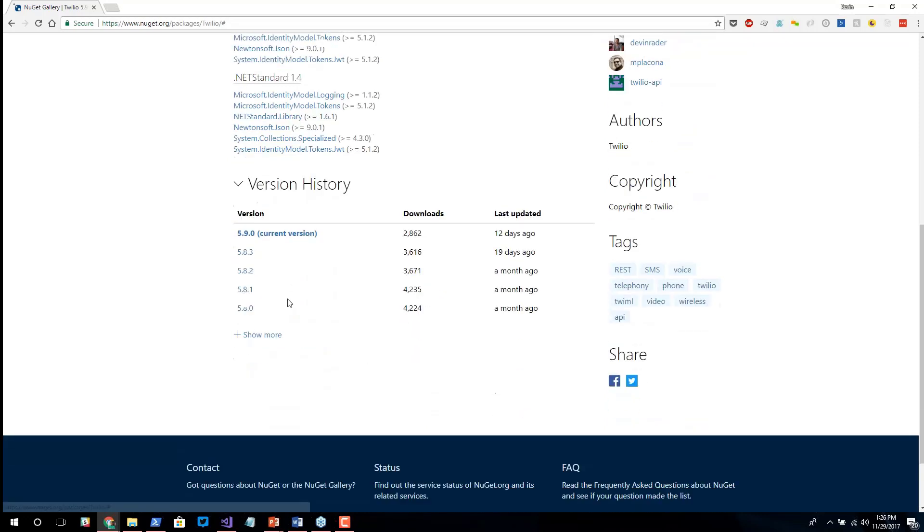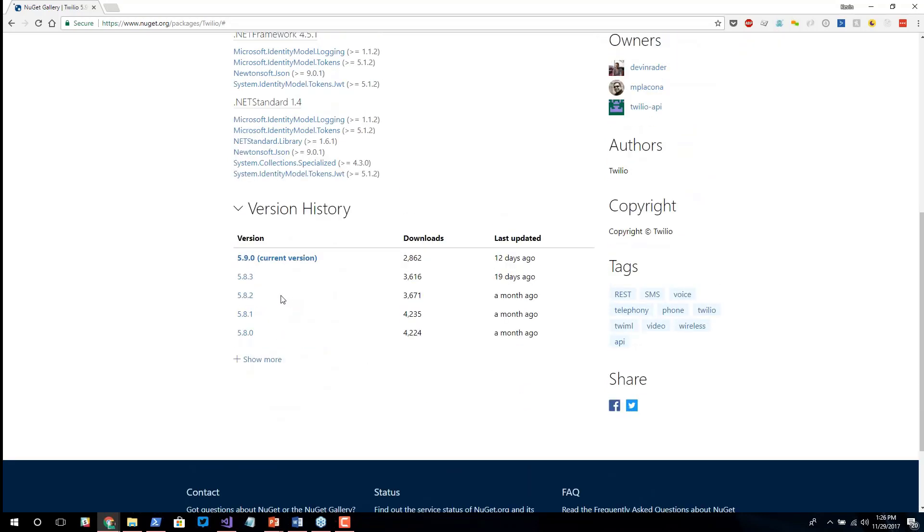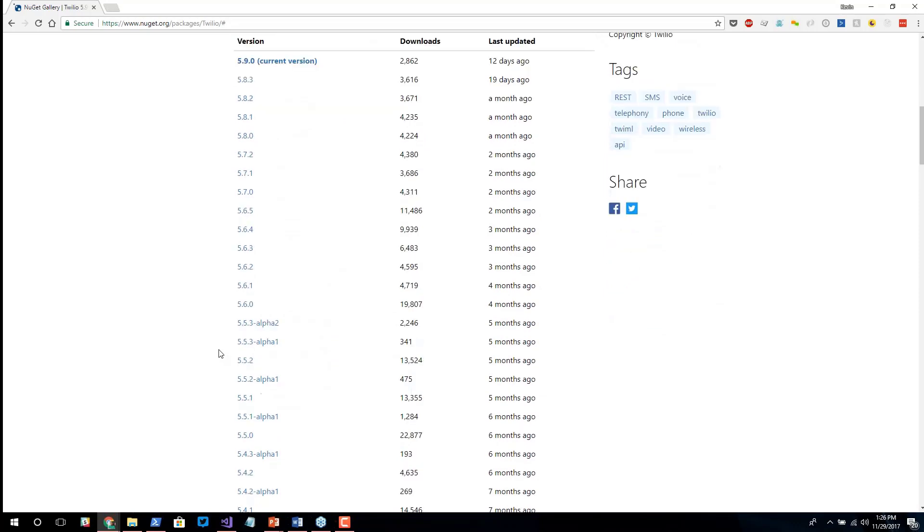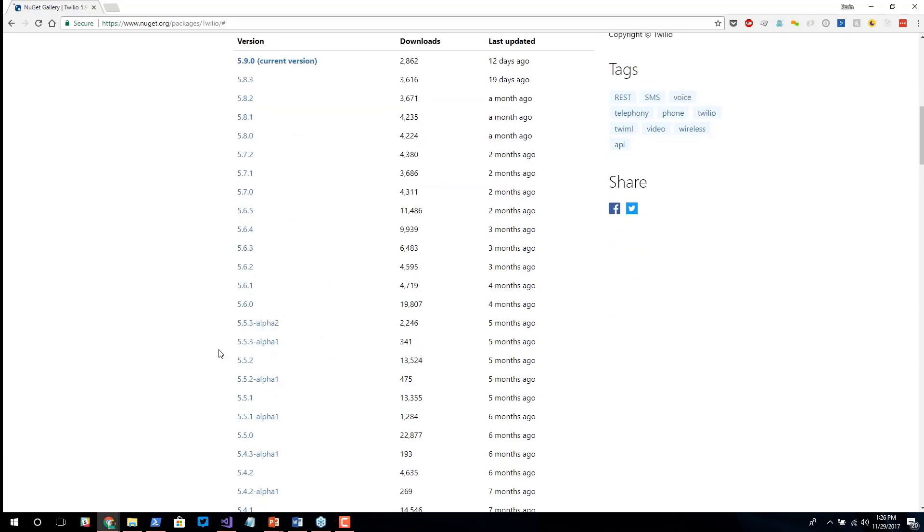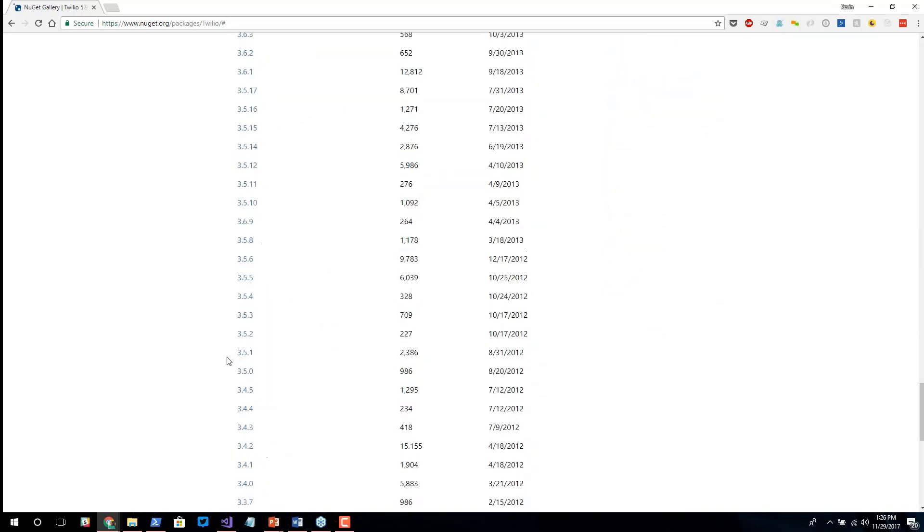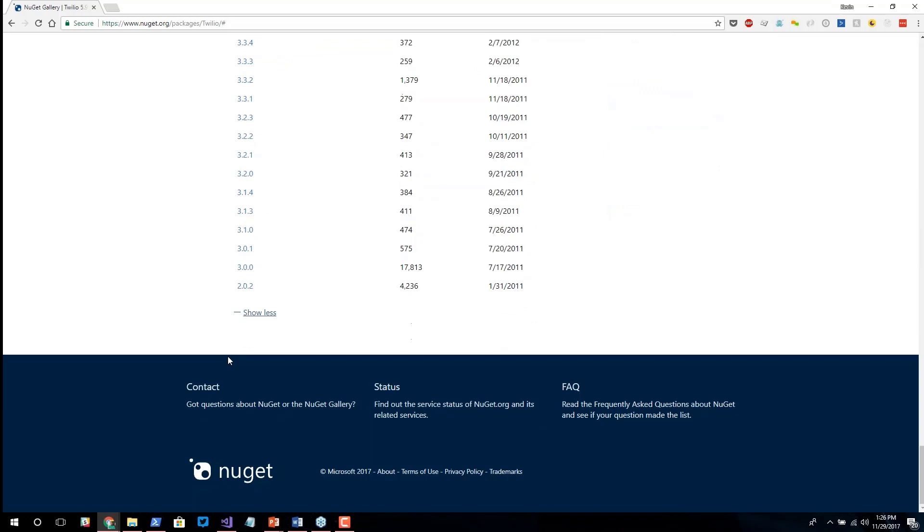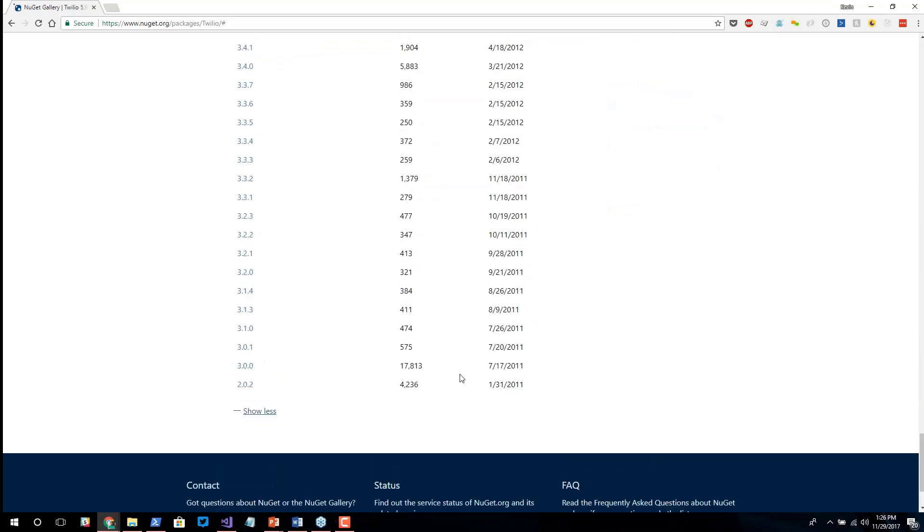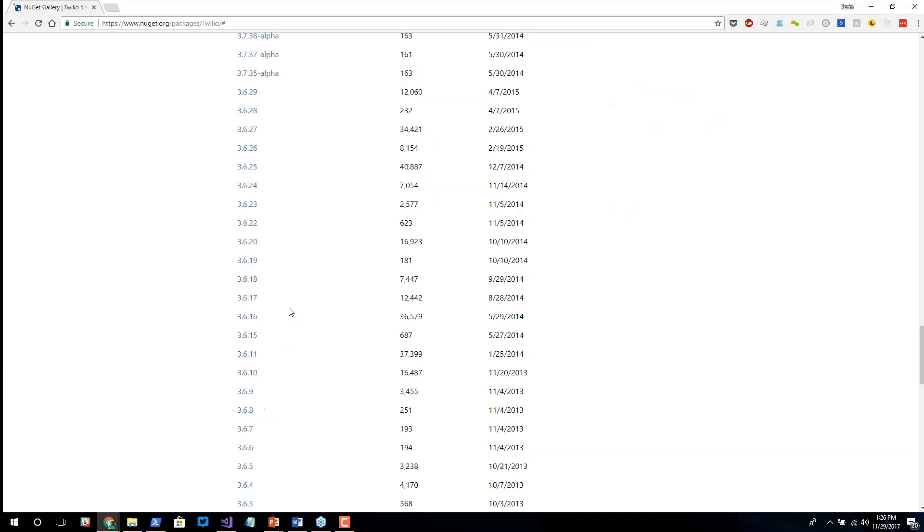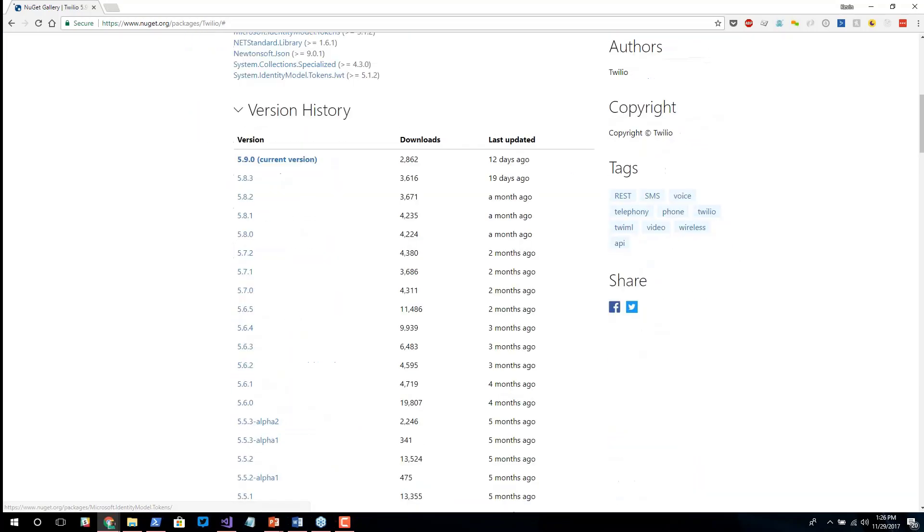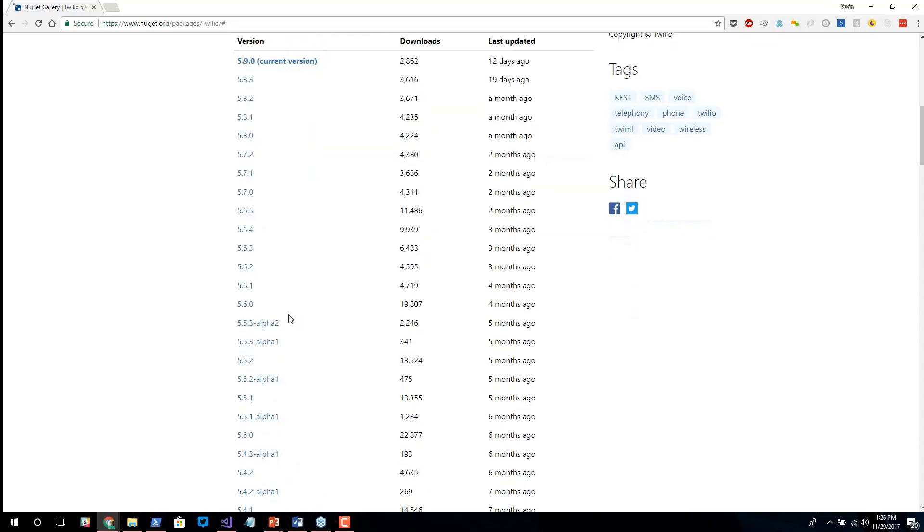If I scroll down, there's a little bit of version history. I like Twilio because it's been a very active project over the past couple of years. We can go back through every version of the Twilio package and see how many people downloaded it, when was it released. This is useful for us because maybe I will build my application based around Twilio 5.6.0.